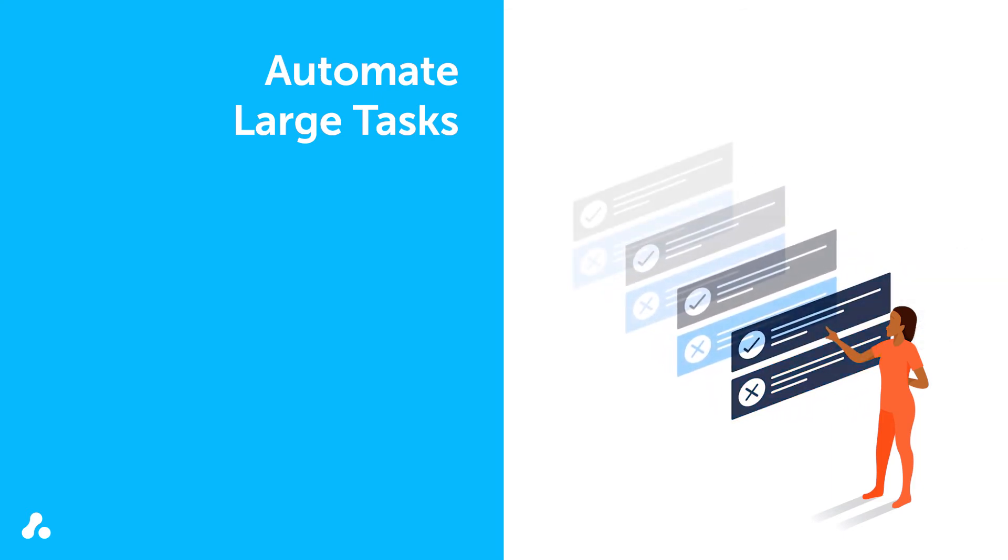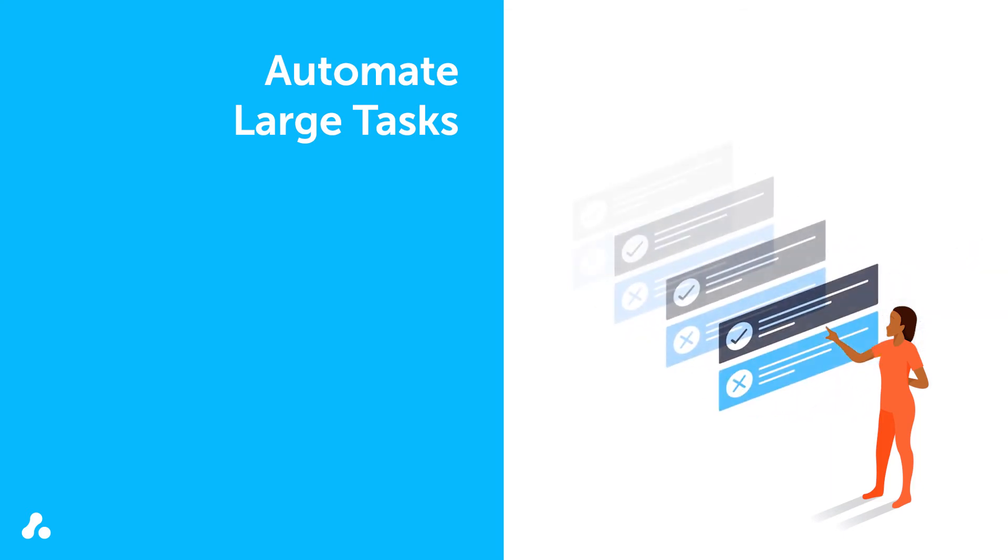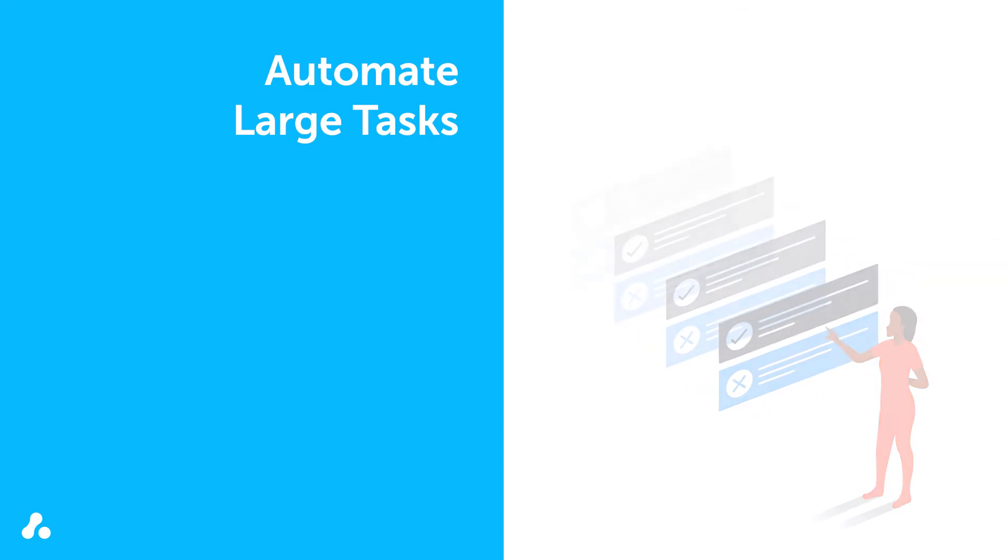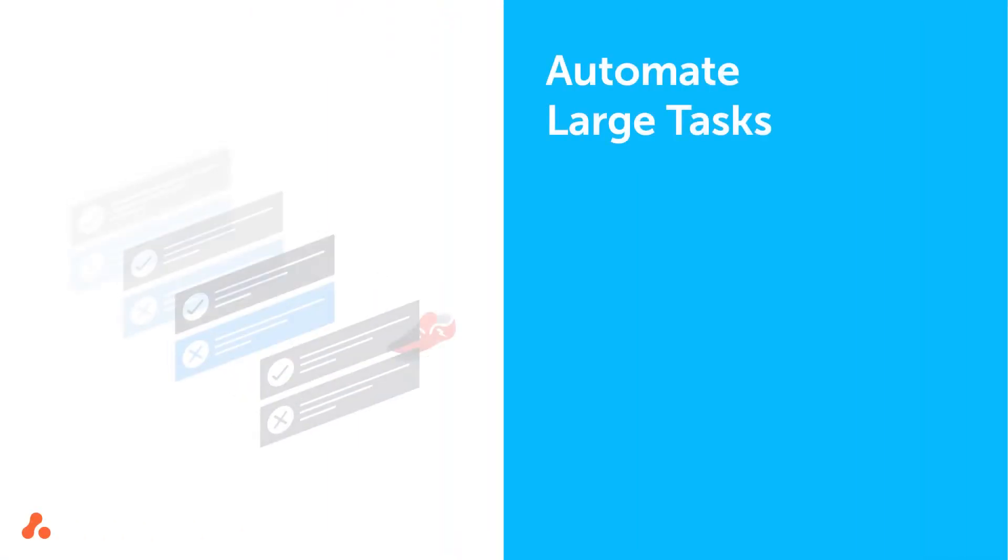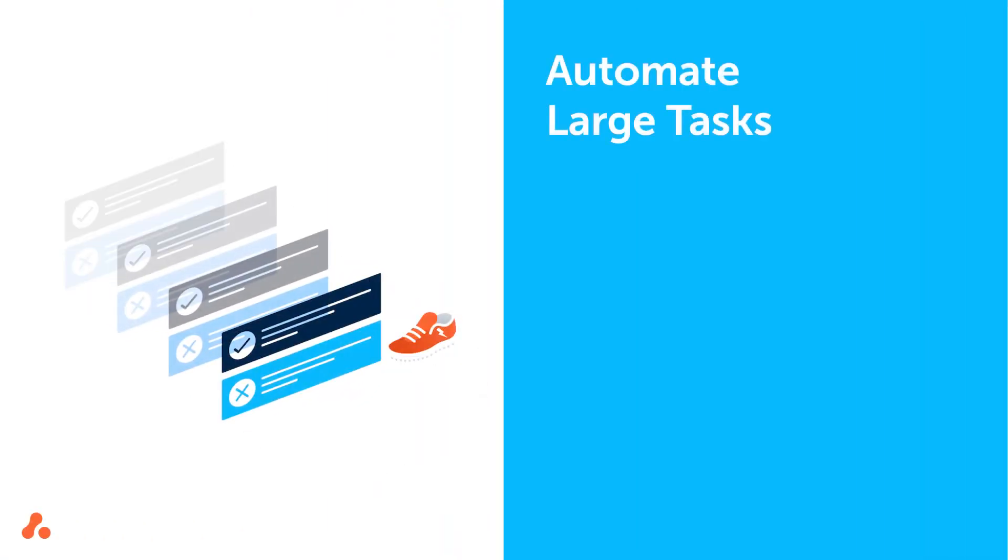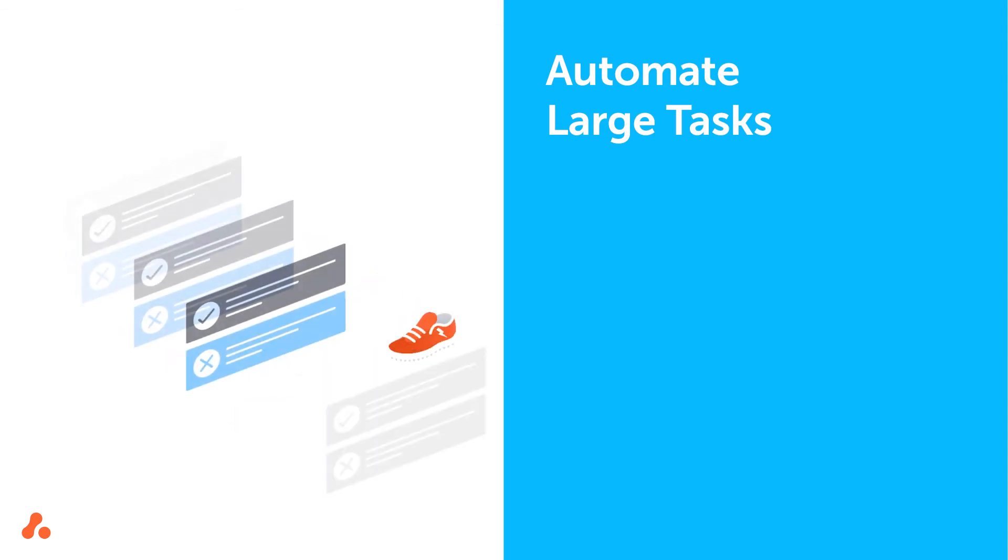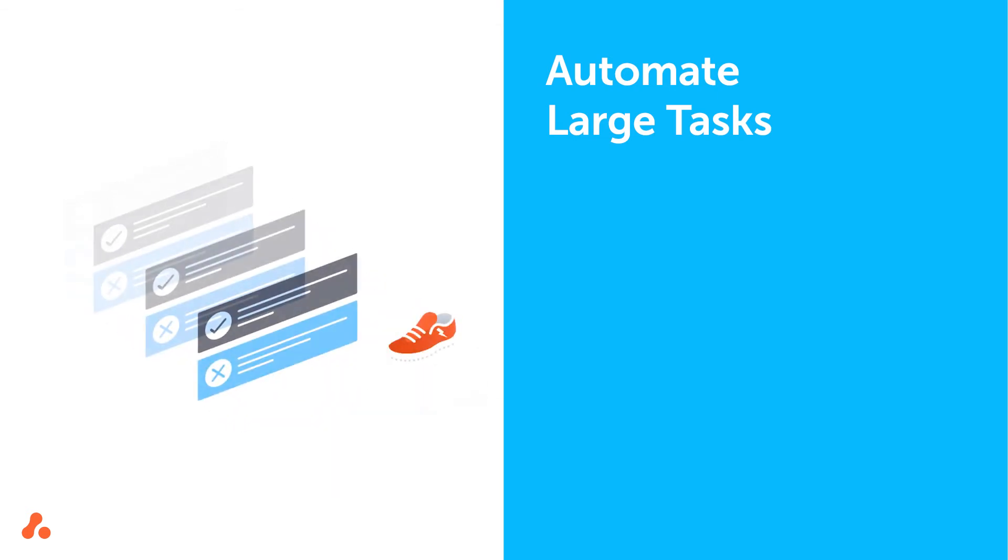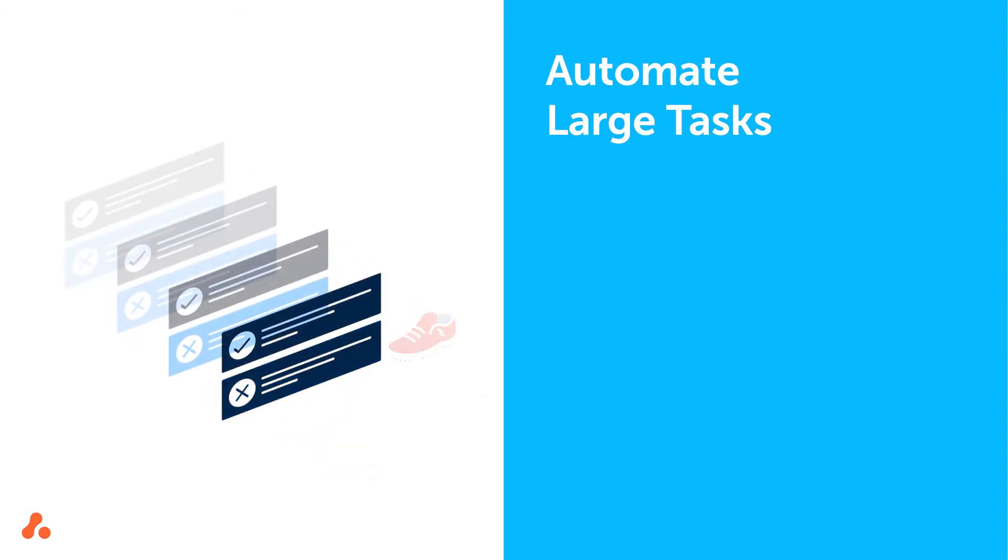It could take her weeks to retroactively and manually add the custom field value. With Scriptrunner for Jira Cloud, she uses the appropriate script and automates the task, which completes in a fraction of the time.